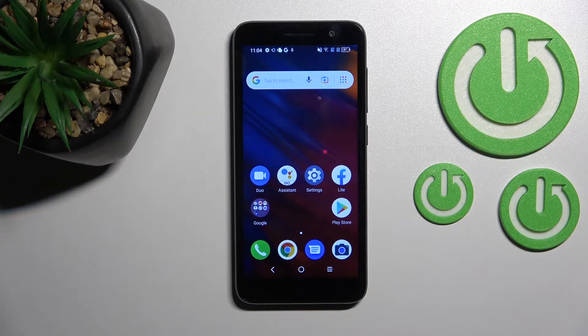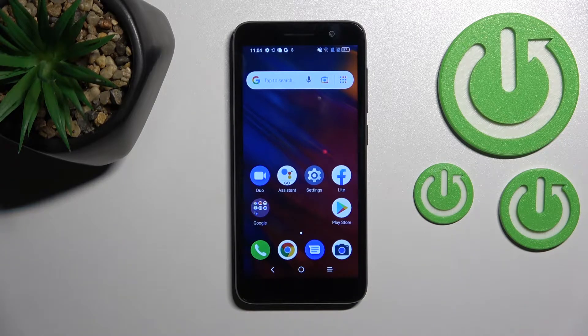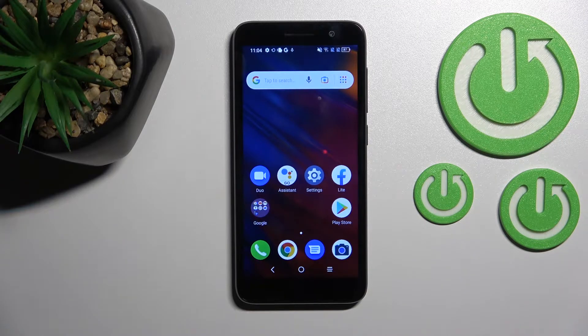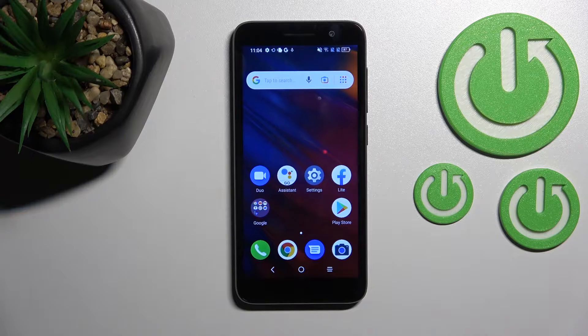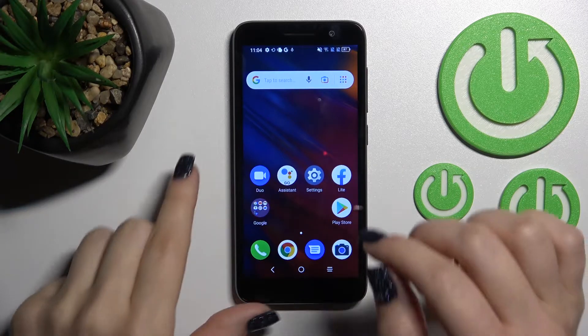Welcome! In front of me is the Alcatel 1 2022, and I'll show you how to find and manage sound settings on this device.